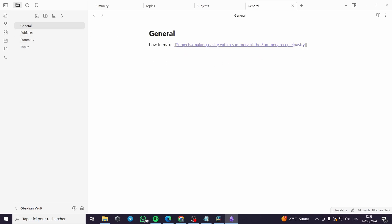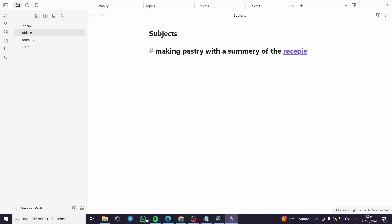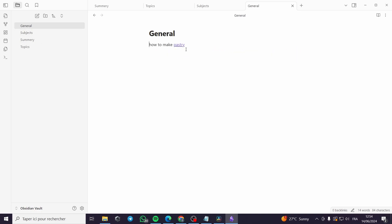It will take us from 'pastry' directly to that specific part of the Subjects note. This is especially useful for long articles — instead of scrolling through a multi-line article, you put a hashtag on the title and link directly to it. The link will jump straight to that heading. That was all for today's video. Thank you guys for watching and hope to see you soon in the next one.